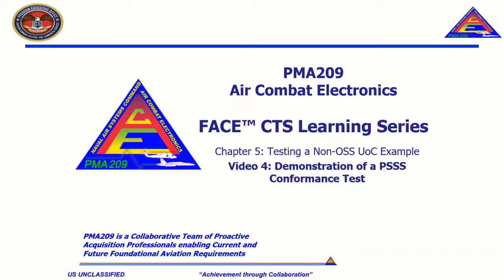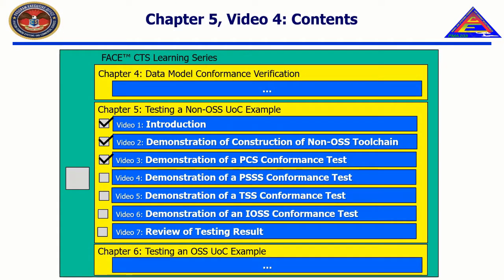Welcome to the CTS Learning Series, Chapter 5, Testing a Non-OSS UOC Example, Video 4, Demonstration of a PSSS Conformance Test.